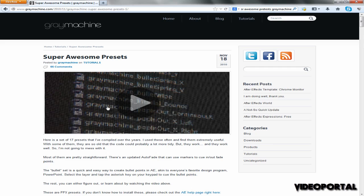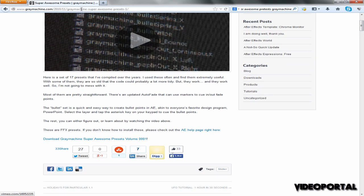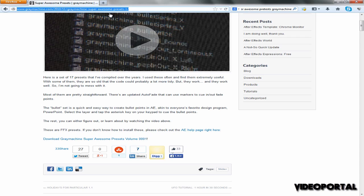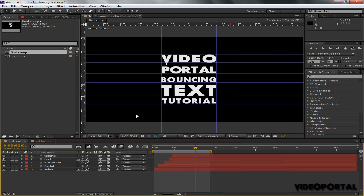These are called Super Awesome Presets and if you search over the internet you will definitely find this link. I've also given this link in the description. You can click on the download button and these are absolutely free. You can paste these into your Effect Support Files Presets folder.